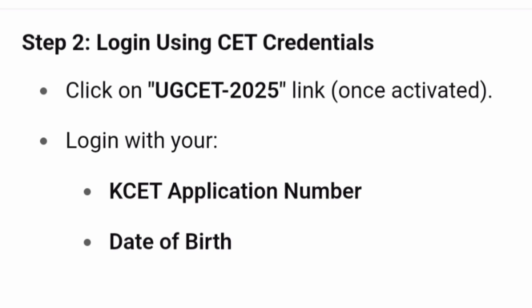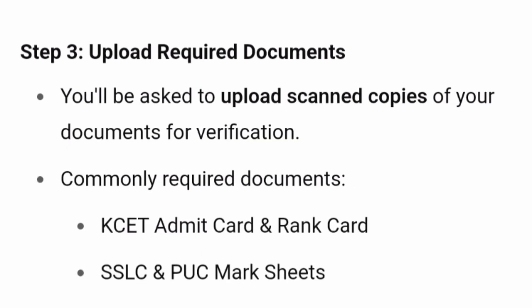Right now the link is not active, but once activated you will find a link for UGCET 2025 counseling registration. You will log in using your KCET application number and date of birth combination — that is how your CET credentials are created. After successfully logging in, you will be asked to upload scanned copies of all your documents for verification. The first document required is your KCET admit card, which you must preserve and save, as without it you will not be allowed to attend the counseling.